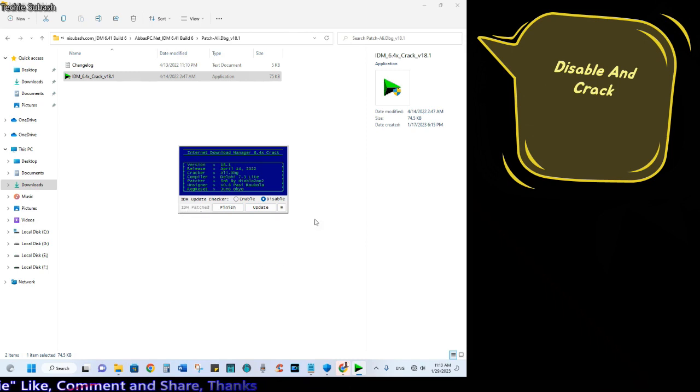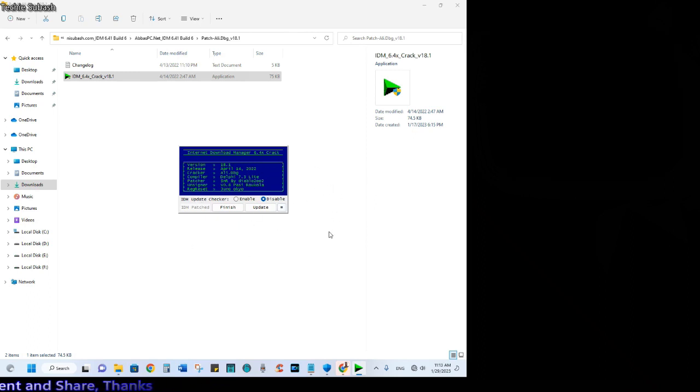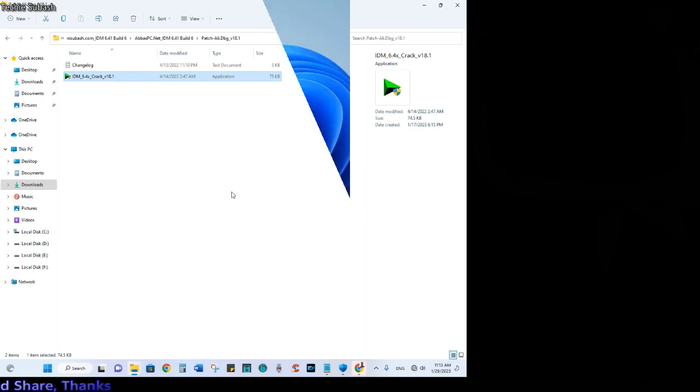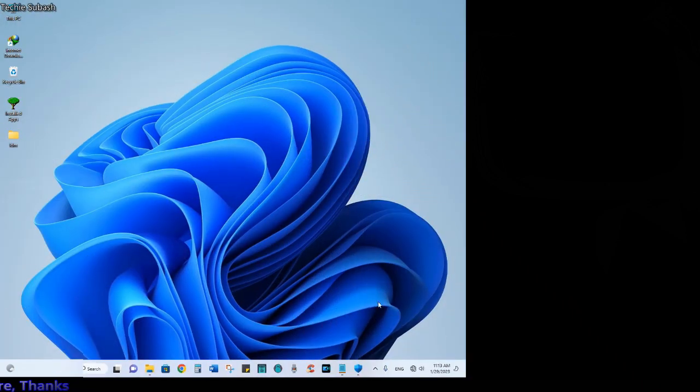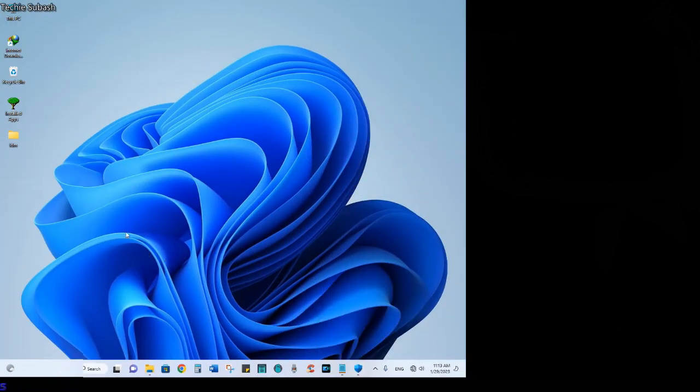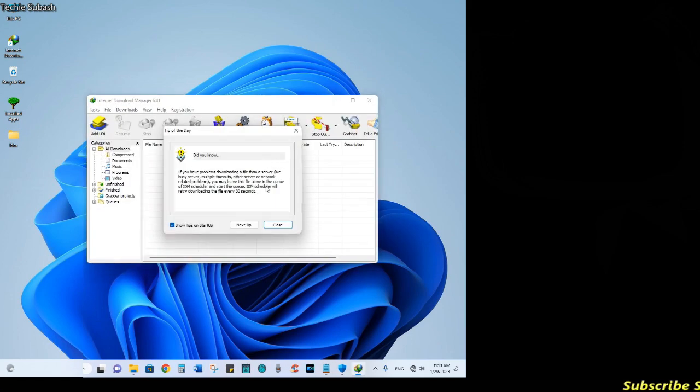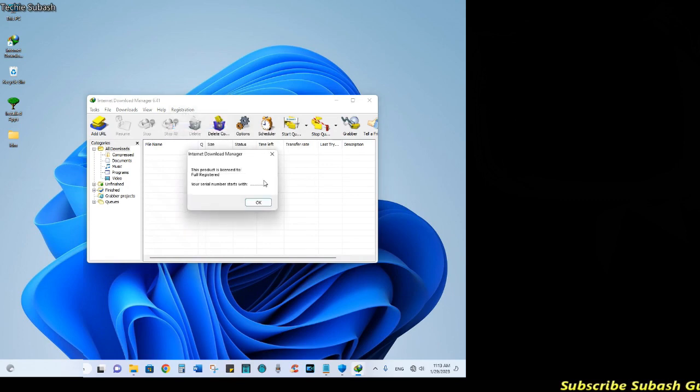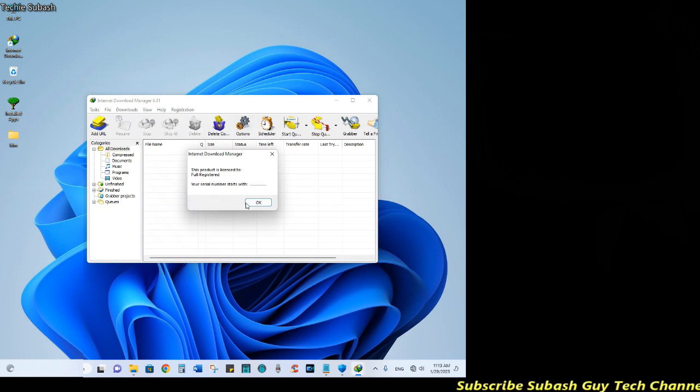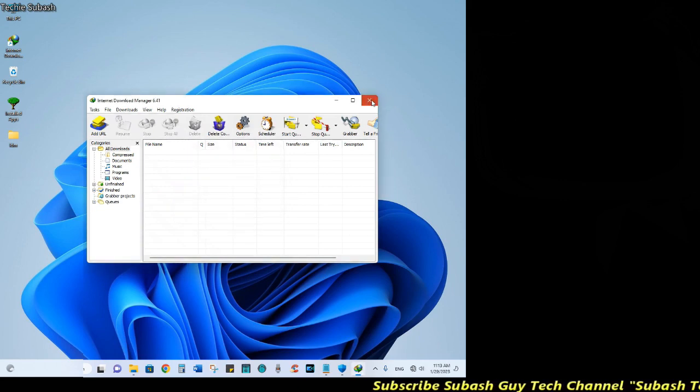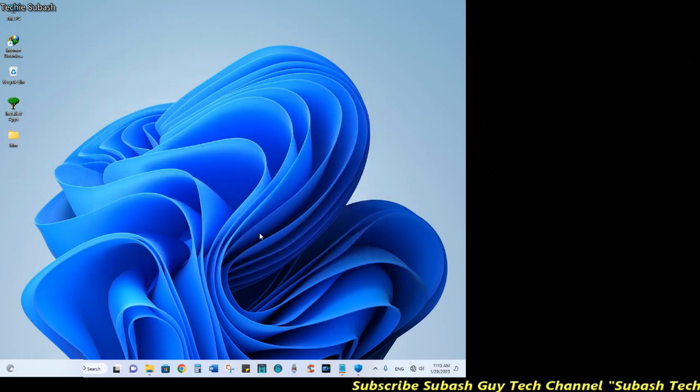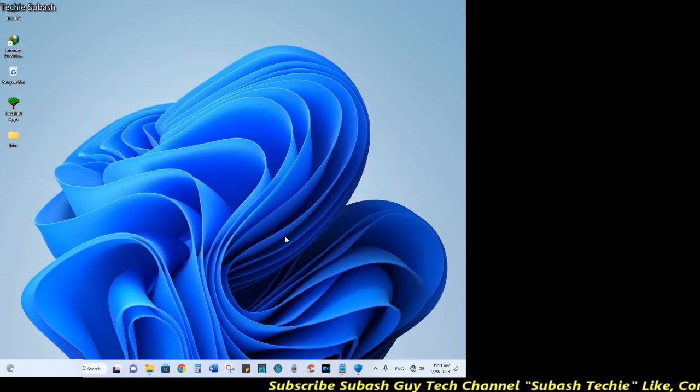Now we will finish the IDM. Then we will open the IDM. The file is installed and now we can open it.